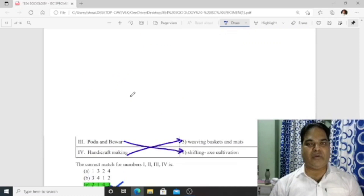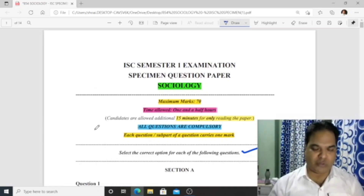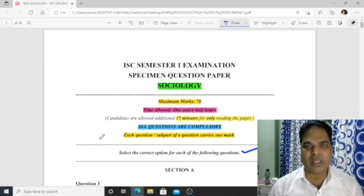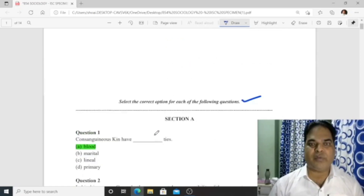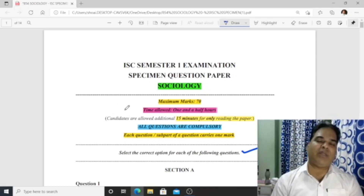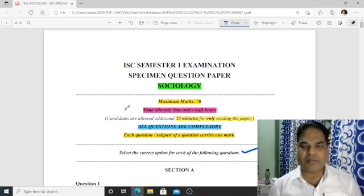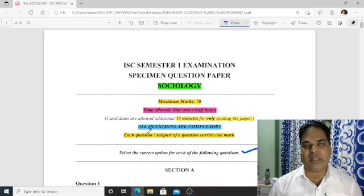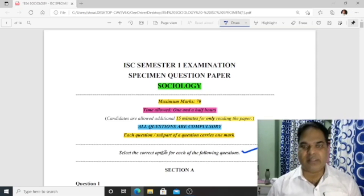I hope this video will be very beneficial for you. Though I am not a sociology teacher, a student requested me to solve this paper, so I spent the last week going through the book and found it manageable to solve this specimen question paper. If you found this video helpful, please comment and share it with sociology students. Also check the history, political science, and economics solution videos on this channel. Take care, stay safe, bye-bye.